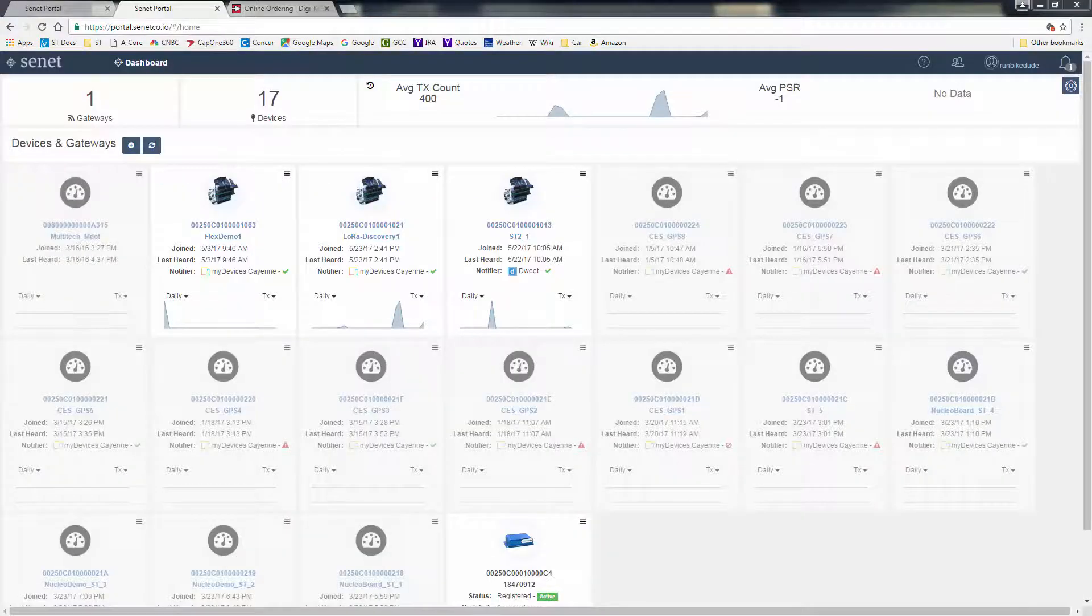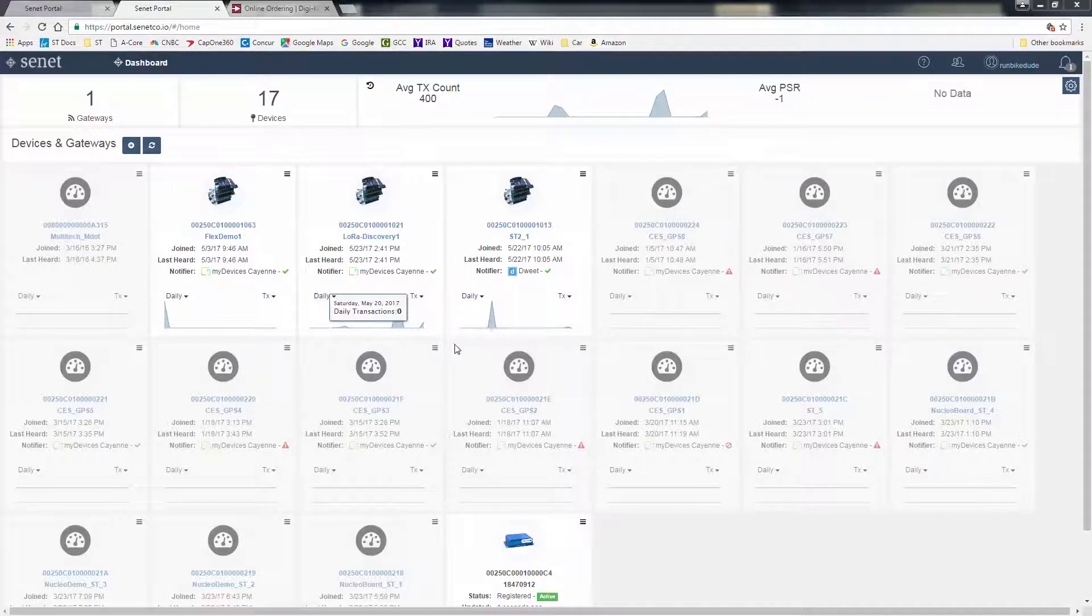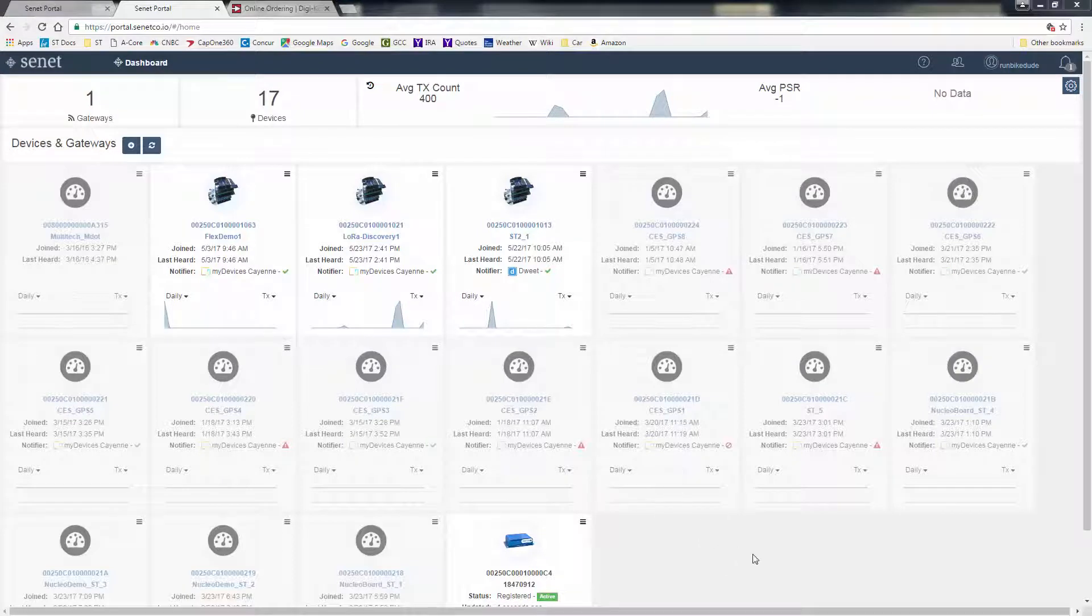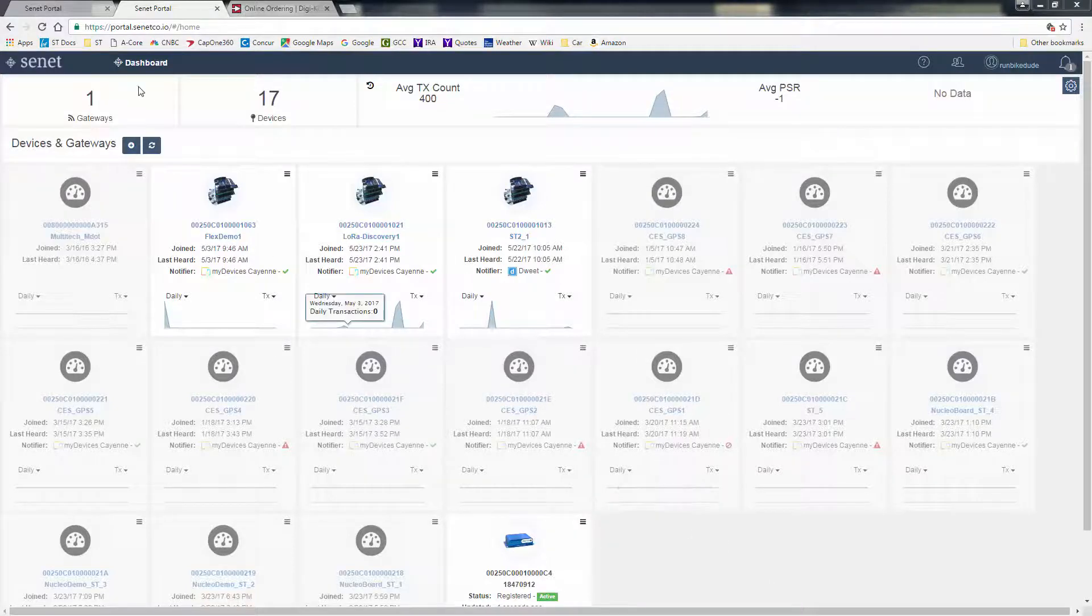Now, once we have our Senet developer account, we can see all of our devices and gateways on our dashboard here. The standard account allows you up to 10 devices on their network for no charge.